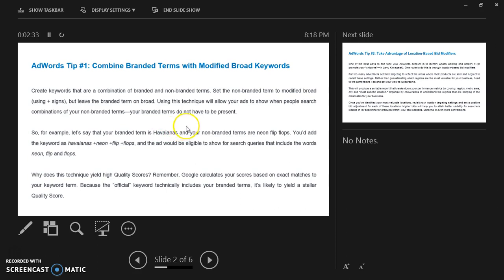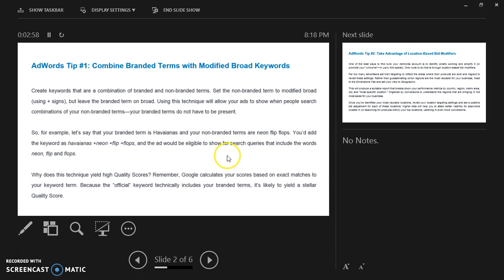Your branded terms do not have to be present. For example, let's say that your branded term is Havaianas and your non-branded terms are neon flip flops. You have added the keyword as Havaianas +neon +flip +flop, and the ad could be eligible to show for search queries that include the words neon, flip, and flops.